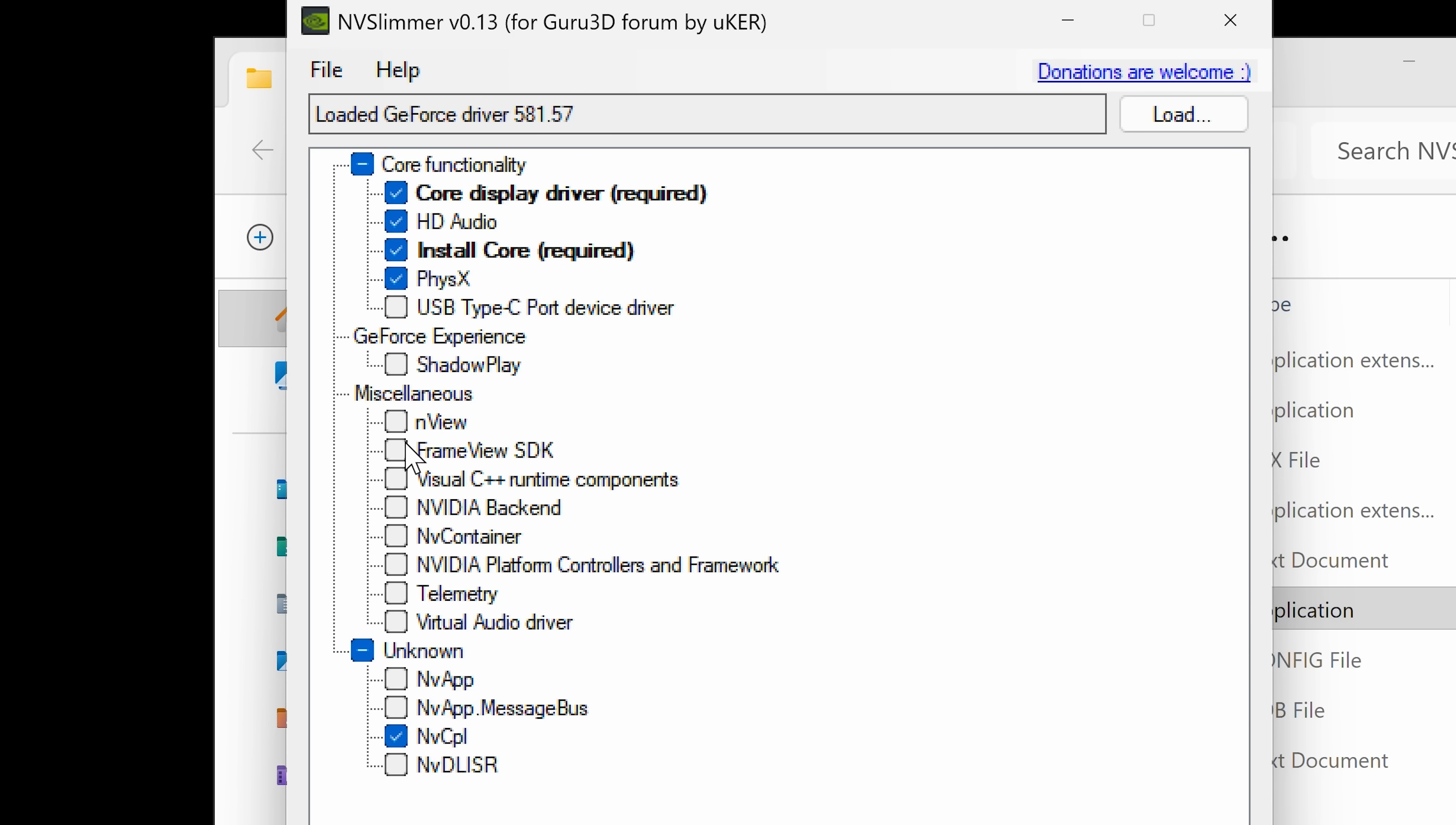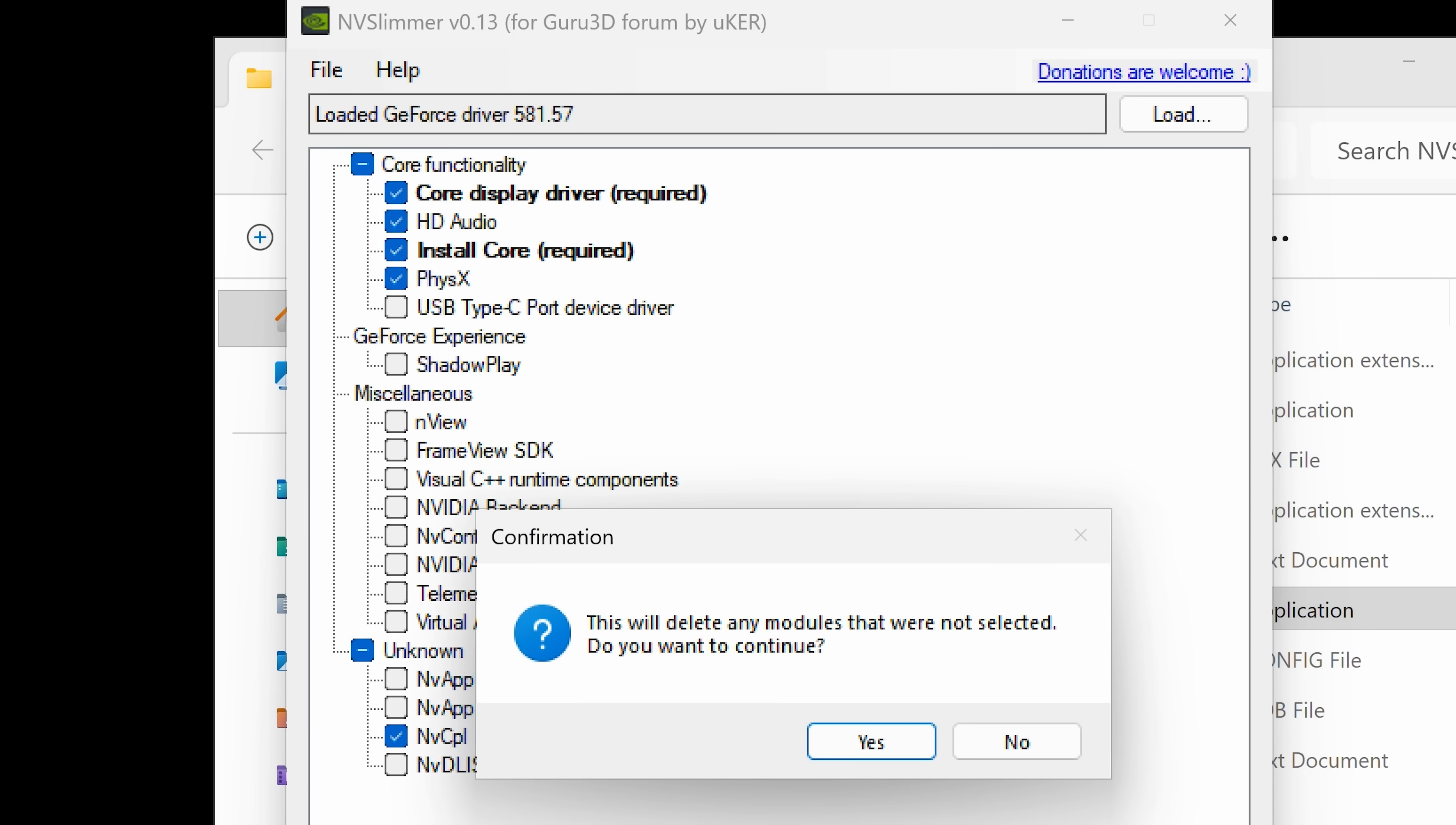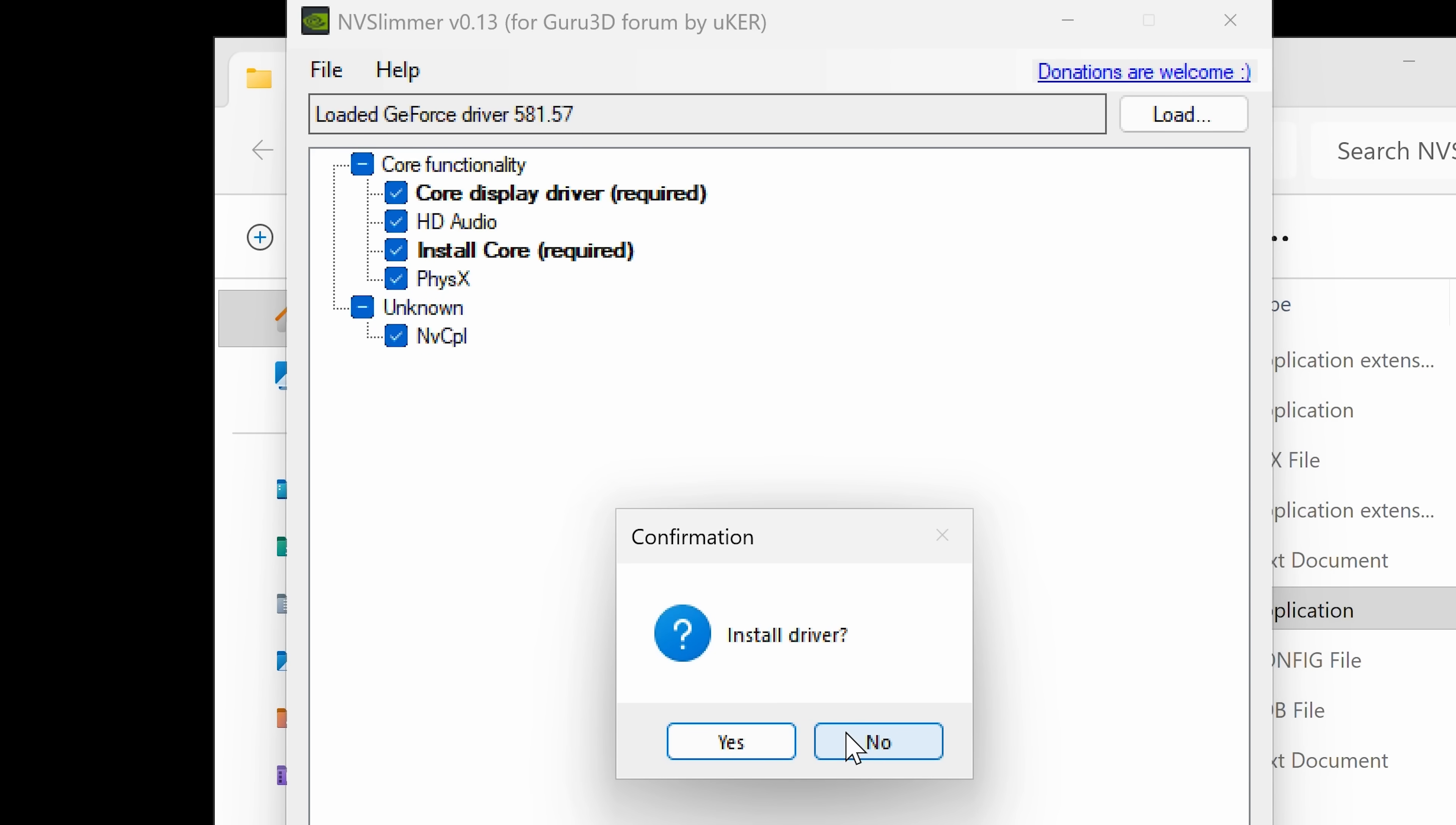When you're ready, click on apply. It says this will delete any modules that were not selected. Do you want to continue? Yep, we're happy. Click yes. Then it gives you the option to install the driver. If you want to go ahead and install these five items, which is significantly reduced, just click yes. We'll install the driver.